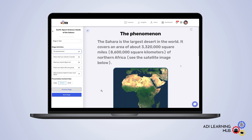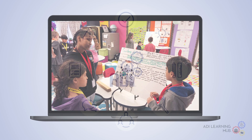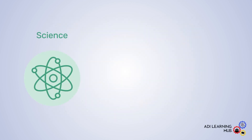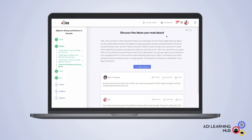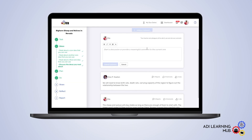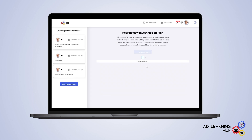With ADI investigations at the core of this tool, students can explore and make sense of phenomena using the core ideas and practices of science, math, or engineering. They work together to support, critique, and revise their ideas, all while interacting with one another using unique features like collaboration boards, a feedback tool, and a full peer review system.